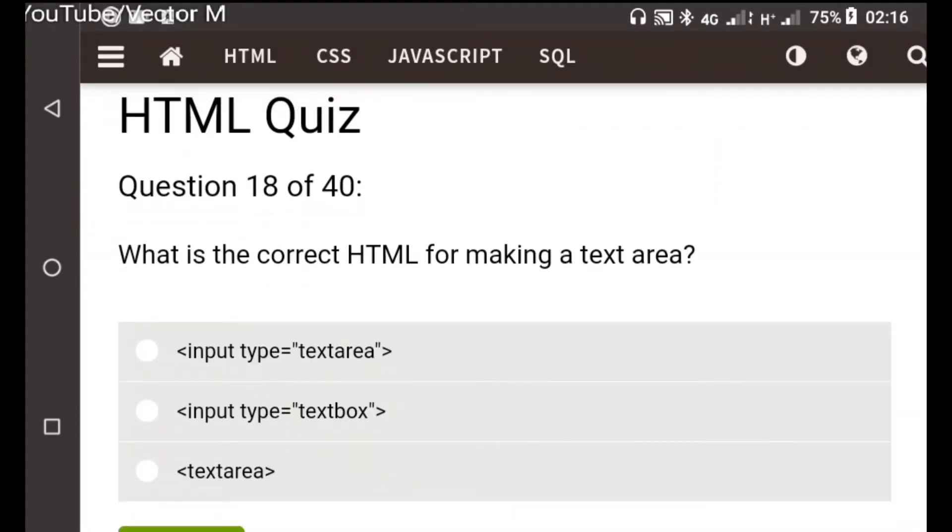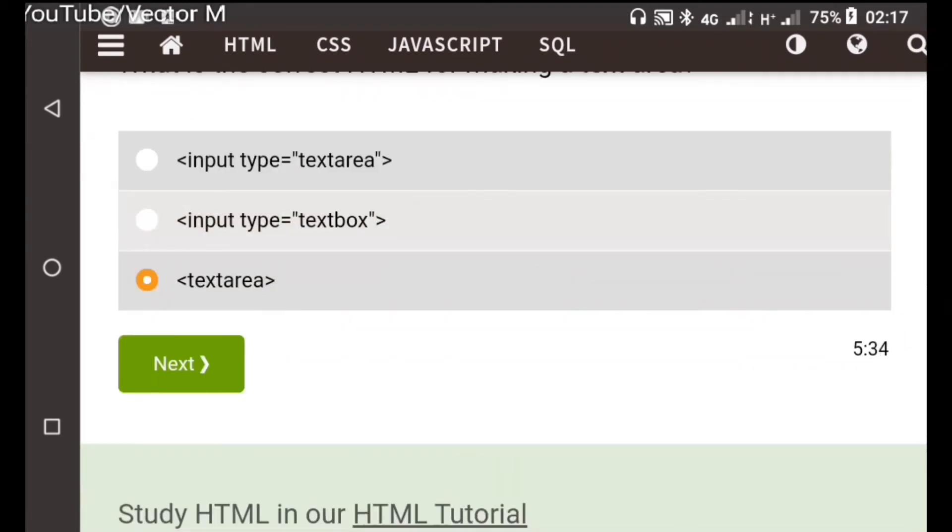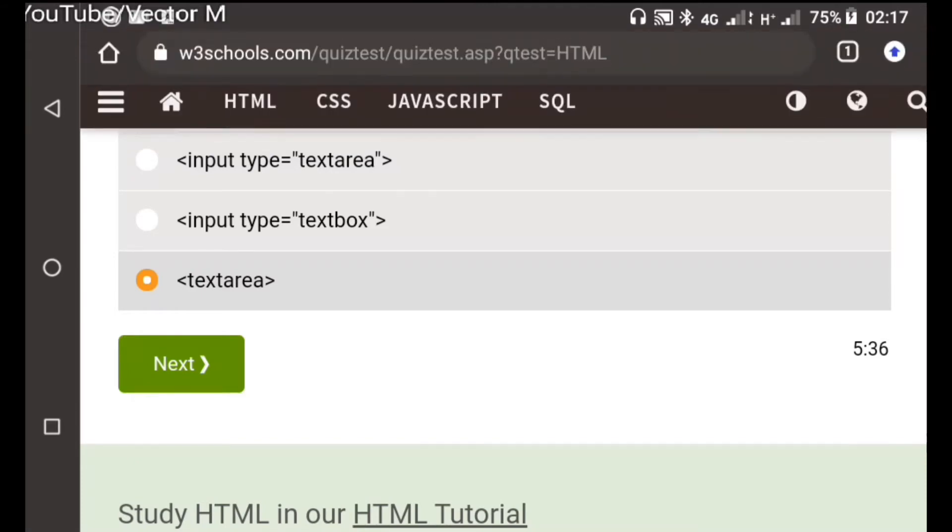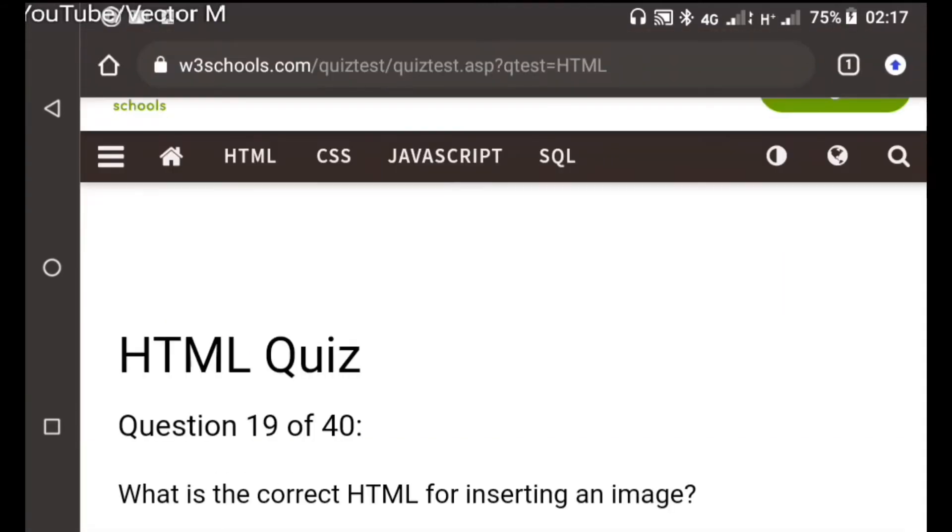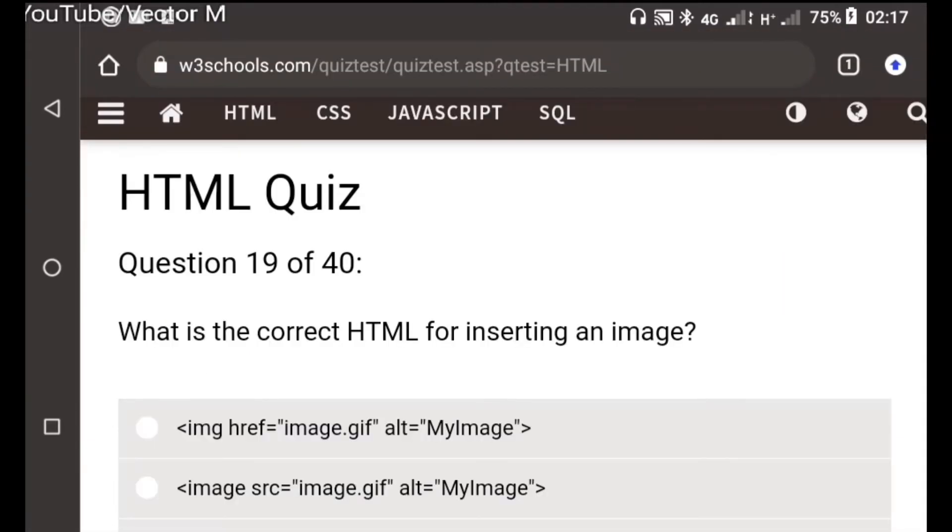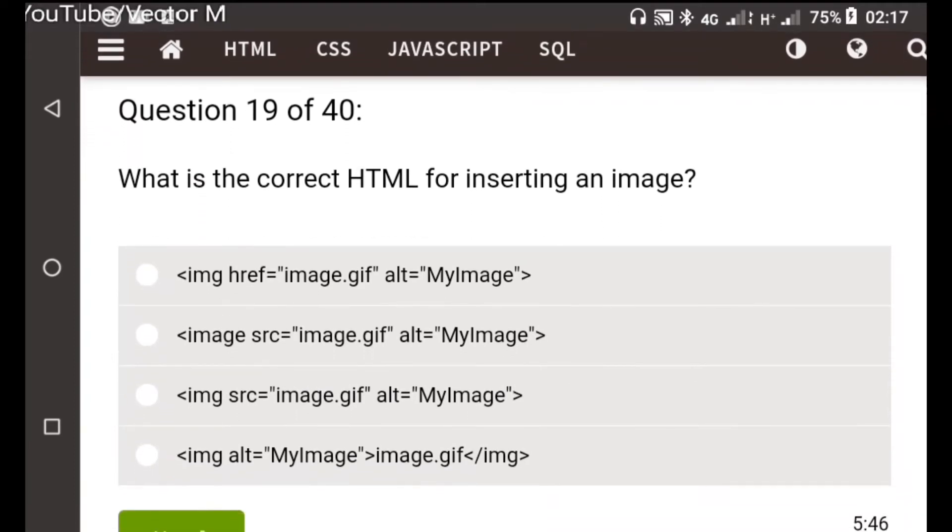Question eighteen: In order to make a text area, I think we use the text area tag. Question nineteen: What is the correct HTML for inserting an image?